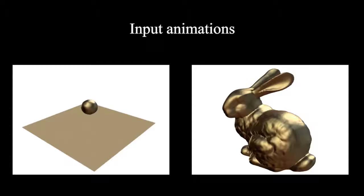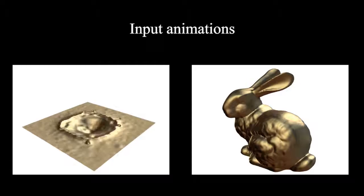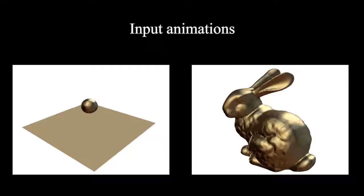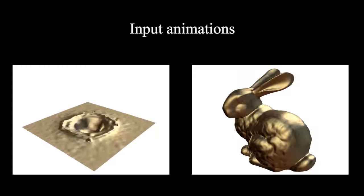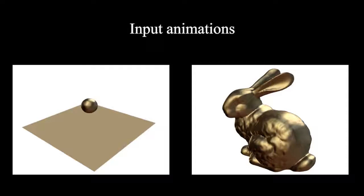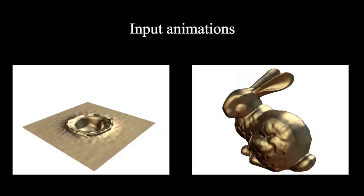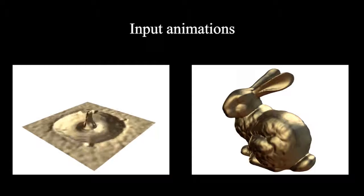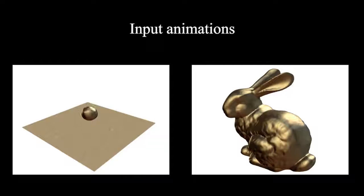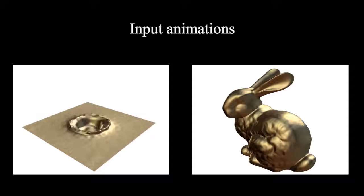Here are some results obtained with our method. Here on the left, the splash of a falling drop has been simulated using an Eulerian physical model. On the right, the animation is composed of identical frames representing a bunny.